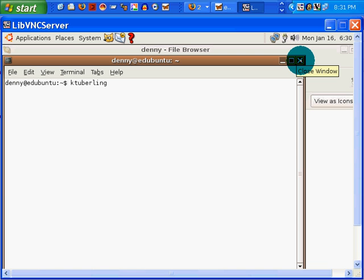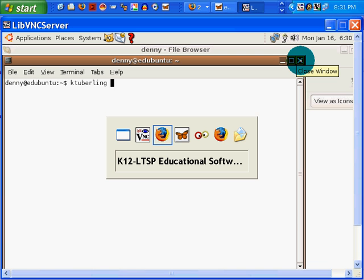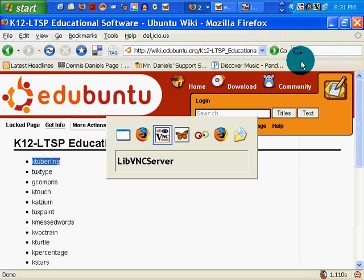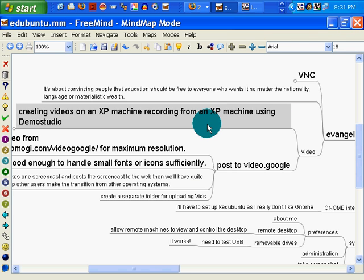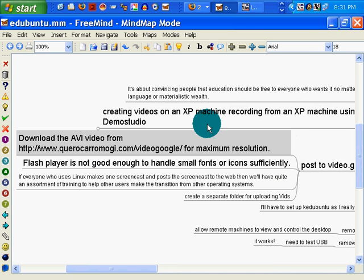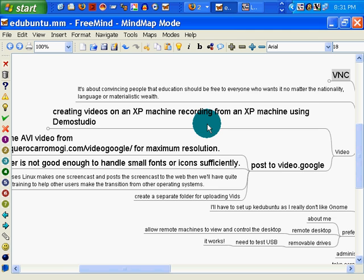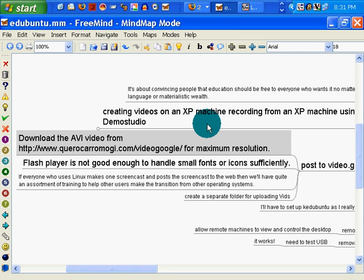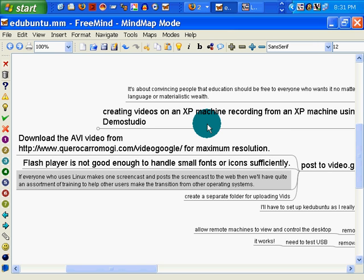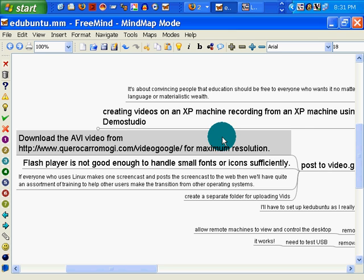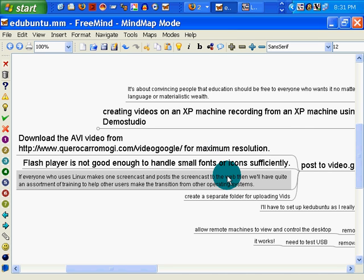Thank you for your time, and remember, happy computing. Go out and make your own, using Demo Studio, by VNC-ing in. Create your own demos, create your own screencasts. If everyone who uses Linux makes one screencast and posts a screencast to the web, then we'll have quite an assortment of training to help other users make the transition from other operating systems.